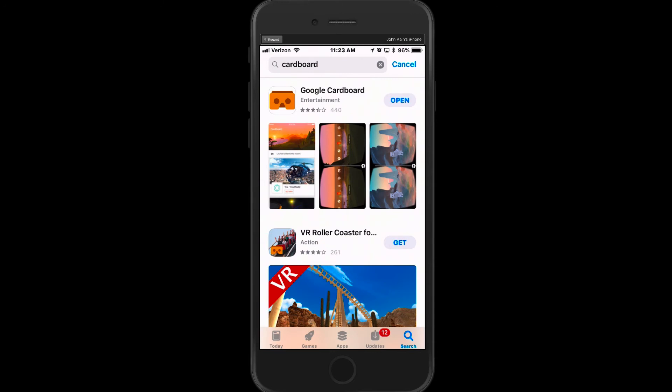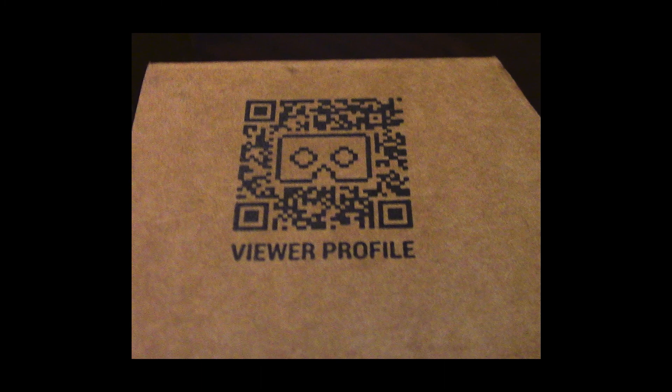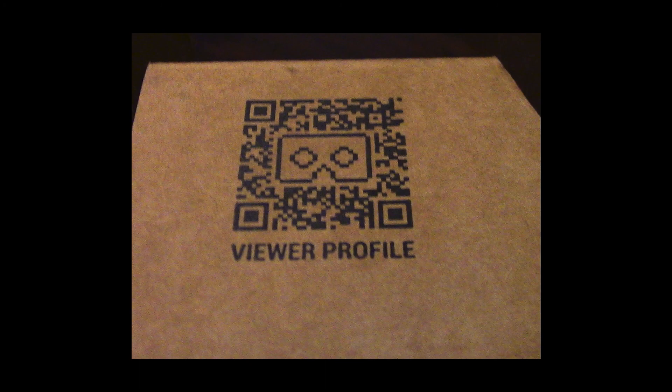So your first step will be to go to the App Store on your smartphone and download the Google Cardboard app. And the first time you launch Google Cardboard, it will ask you to take a picture of the QR code on your viewer. That pairs the viewer with your phone. And now you'll be ready to use Google Cardboard on your phone.